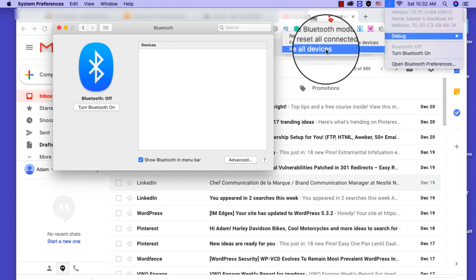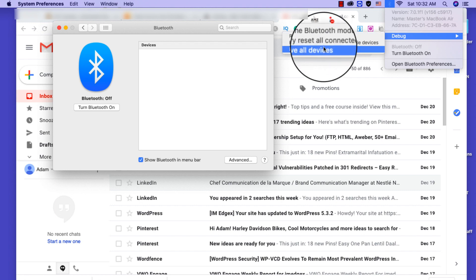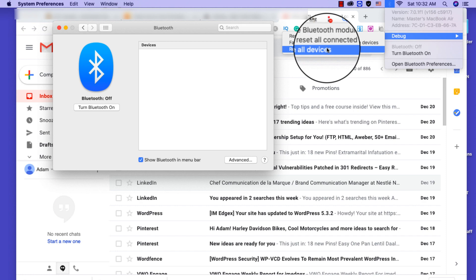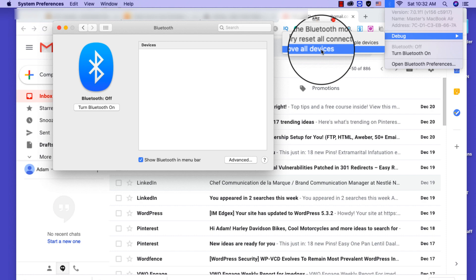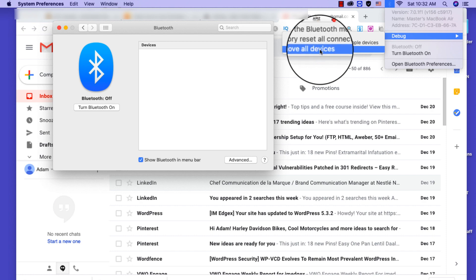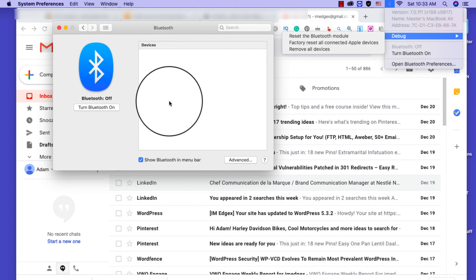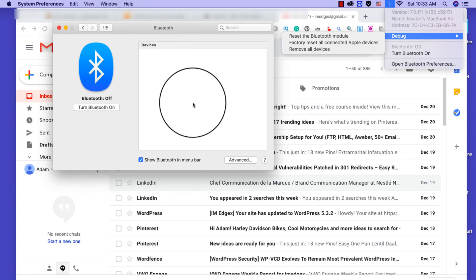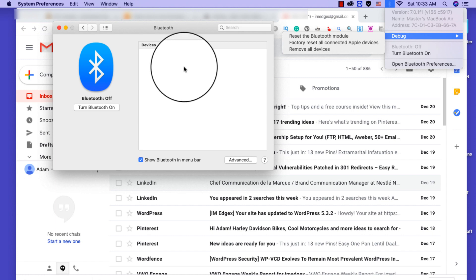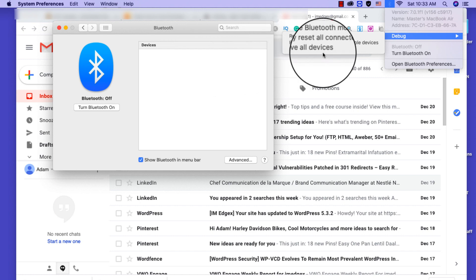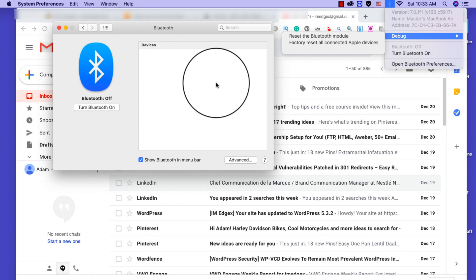But I have had success just resetting it, but you need to be aware that if you try it and it doesn't work or it keeps on doing it, you need to remove all devices. Just clear, there will be different devices here, just click on each of them and make sure you remove them all or you can do it at once over here, remove all devices.